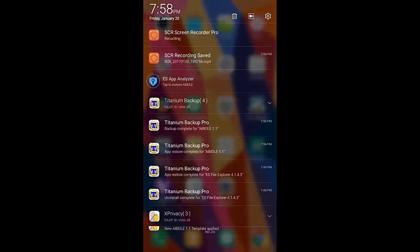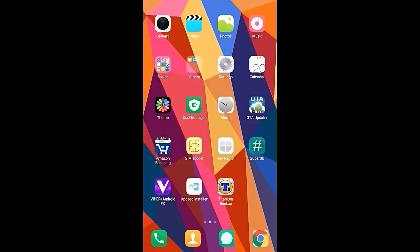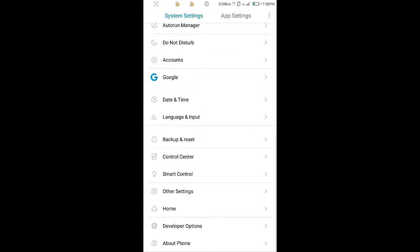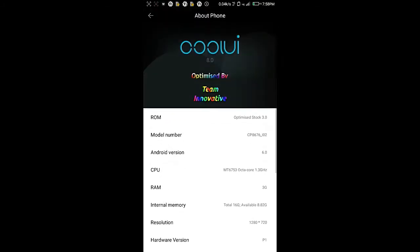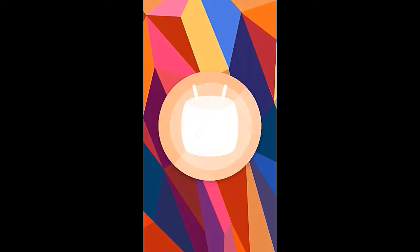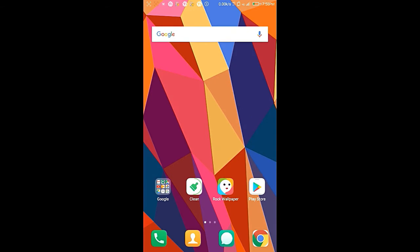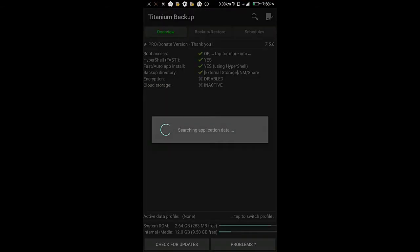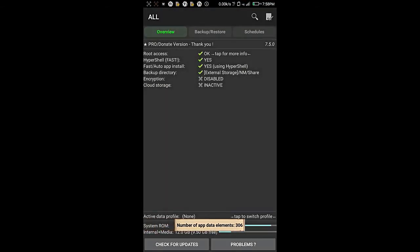Hey guys, what's up? I'm back with another video. It's regarding Titanium Backup, how to use Titanium Backup for Marshmallow or Nougat. See, here I am on Marshmallow, so let's go to Titanium Backup and open it now.